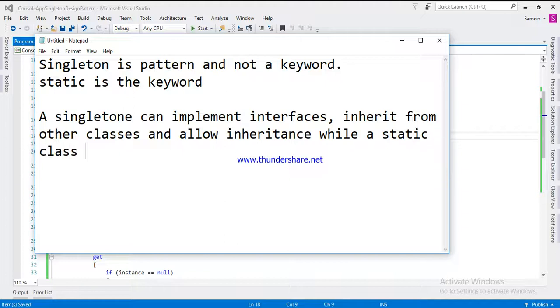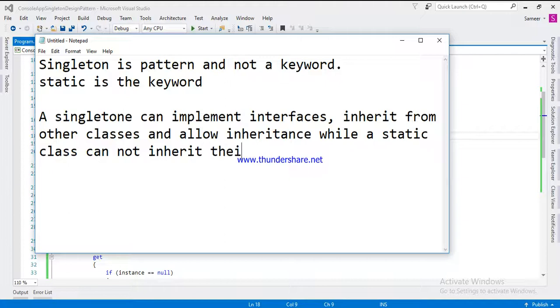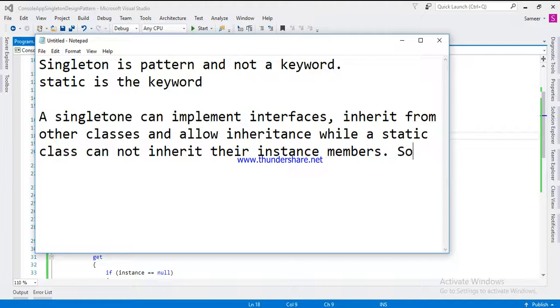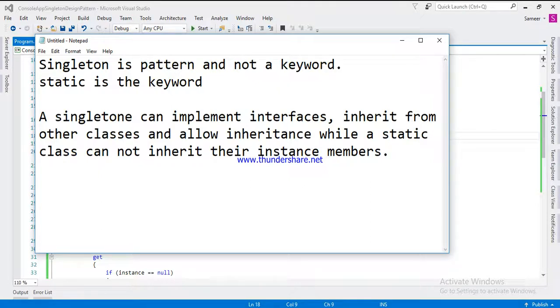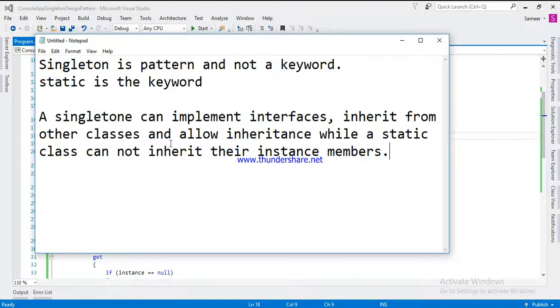While a static class cannot inherit their instance members. This means a singleton can implement interfaces, inherit from other classes, and allow inheritance, while a static class cannot inherit their instance members.